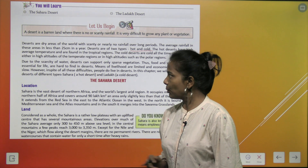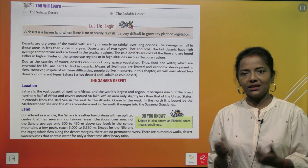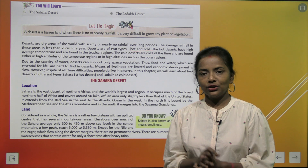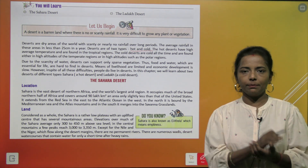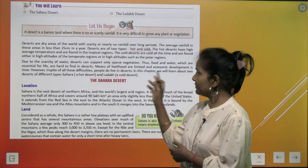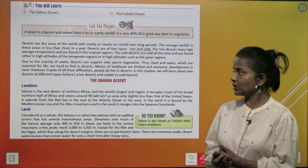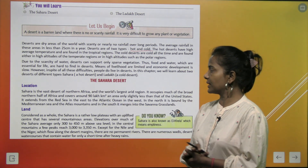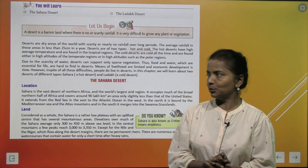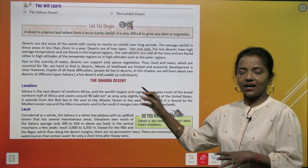Due to the scarcity of water, deserts can support only sparse vegetation. Thus food and water, which are essential for life, are hard to find in deserts. Means of livelihood are limited and economic development is slow. However, in spite of all these difficulties, people do live in deserts. In this chapter we will learn about two deserts of different types — Sahara, a hot desert, and Ladakh, a cold desert.